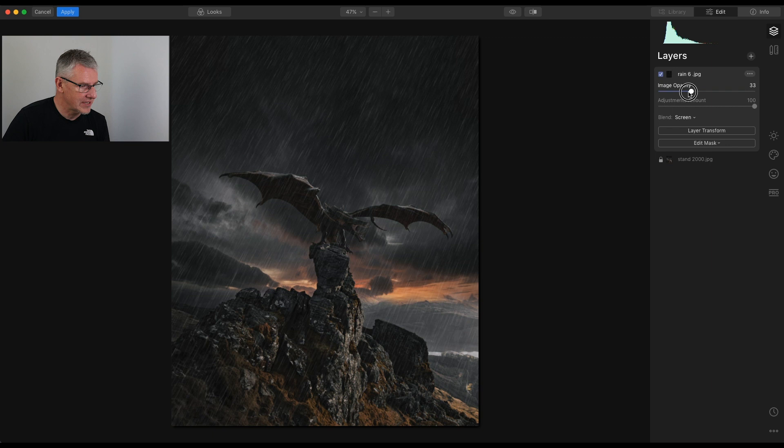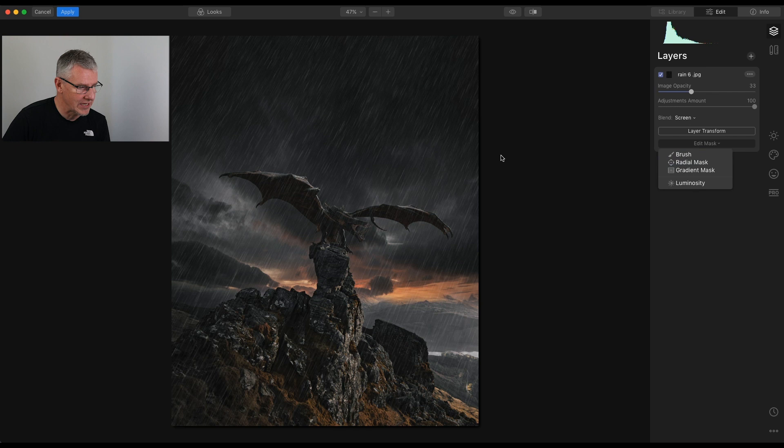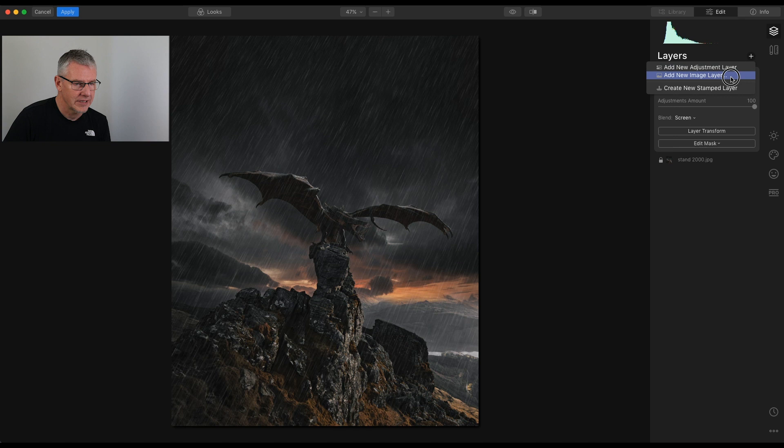Let's add another one. Add new image layer. Let's just intensify this rain. Let's go for Rain 3.